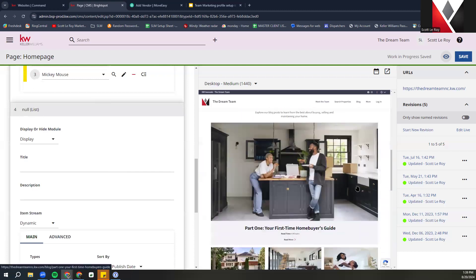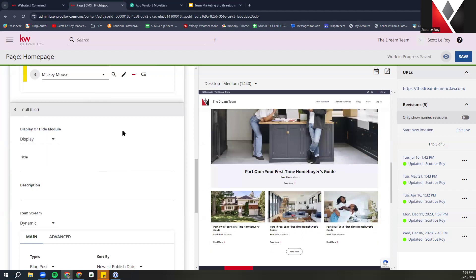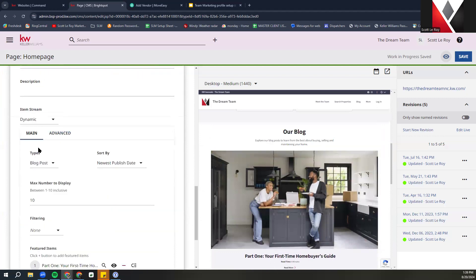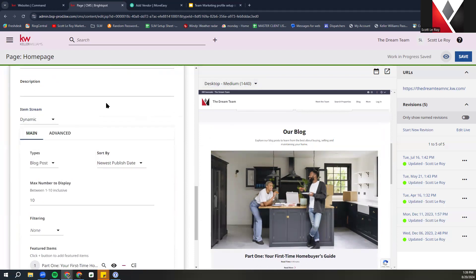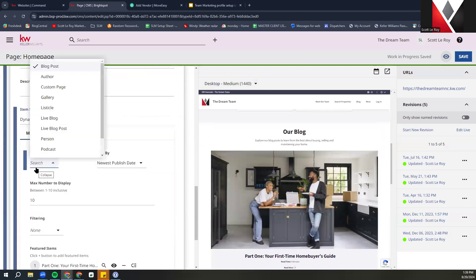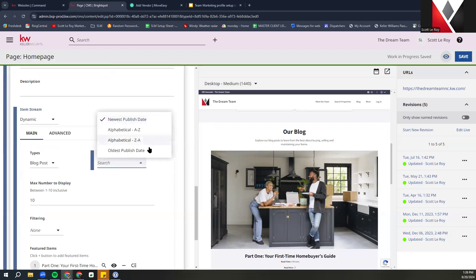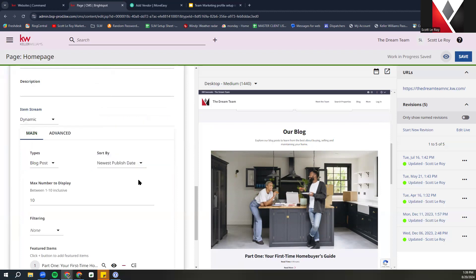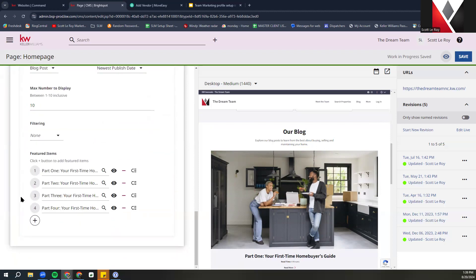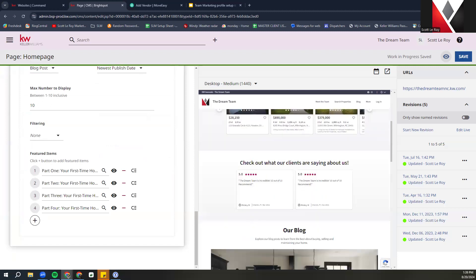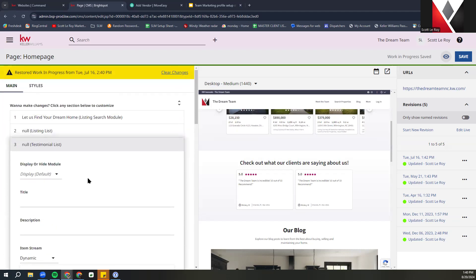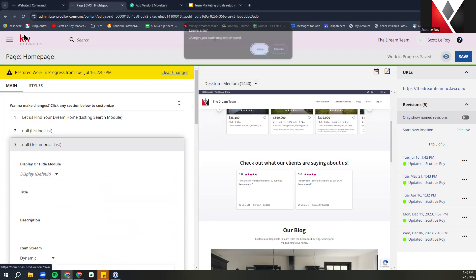Next we have the Blog section. Again, if you want to display or hide it you can, and you can also retitle it and add a description. This does give a dynamic, advanced, and basic option — we do have a class that goes into this more in depth. You can sort by newest or oldest published date, or alphabetical A through Z or Z through A. You can set how many blogs to display, add filtering, and select featured blogs to show on the page. Once you make any edits, be sure you are clicking Save.